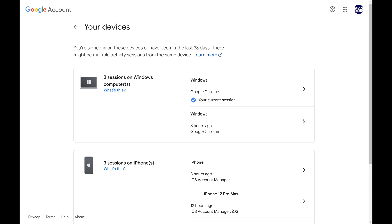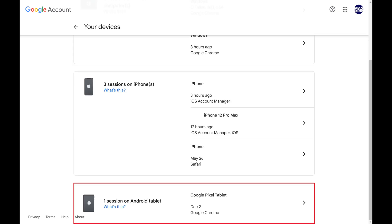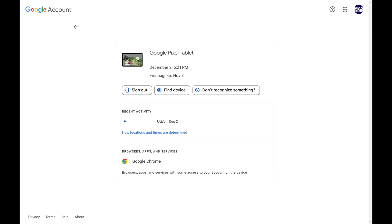Step 4. Scroll through this list until you find the Android device you want to remotely remove this Gmail account from, and then click that device. An information screen for that Android device is displayed.